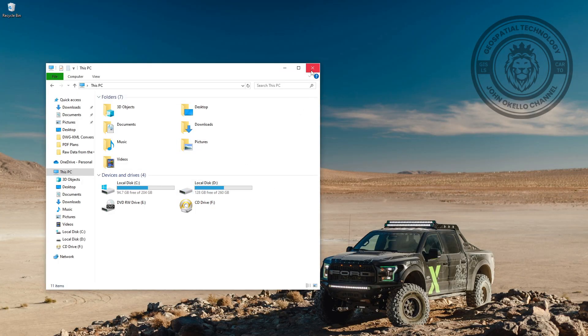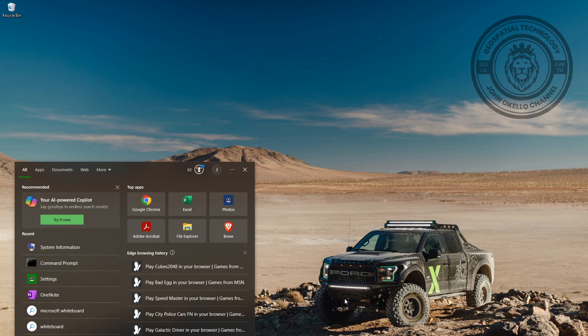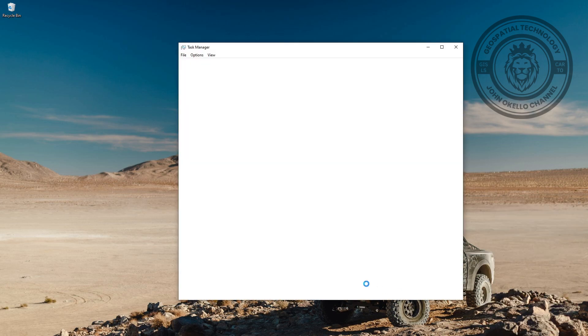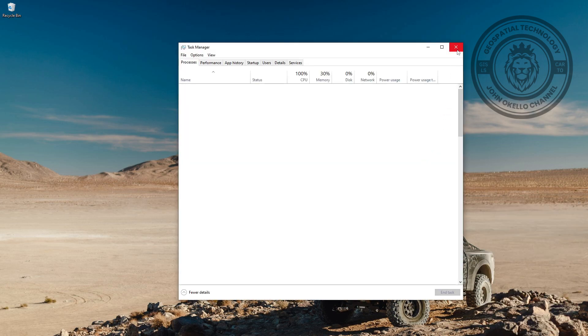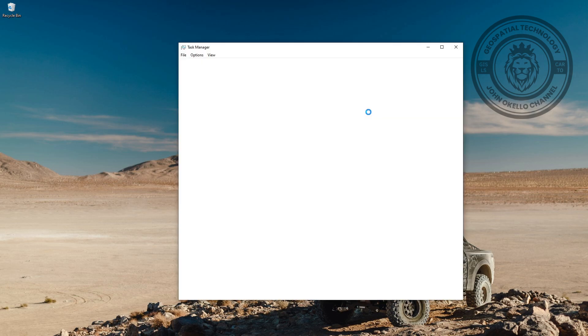The second method that you can use is to use Task Manager. At the bottom of this taskbar, just right-click and then click on Task Manager. Or better still, you can use a shortcut: press Control, Shift, and Escape.